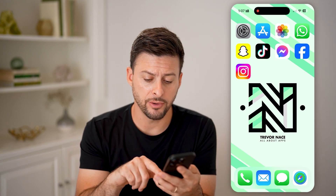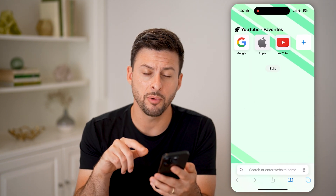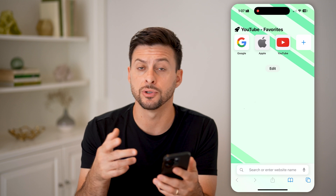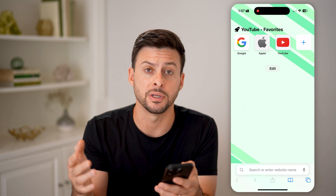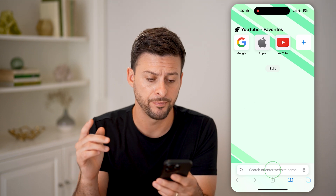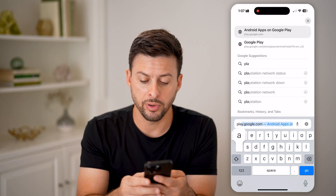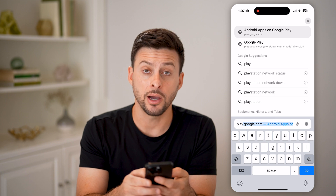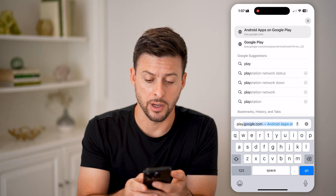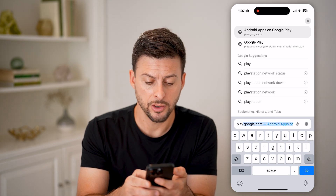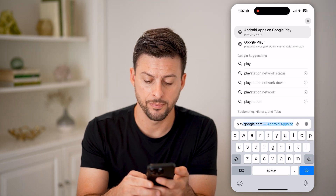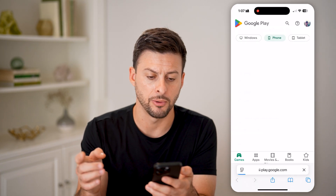On your device, you're just going to open up a web browser — Safari, Chrome, it doesn't really matter. We're going to go to play.google.com. So again, play.google.com and hit go.